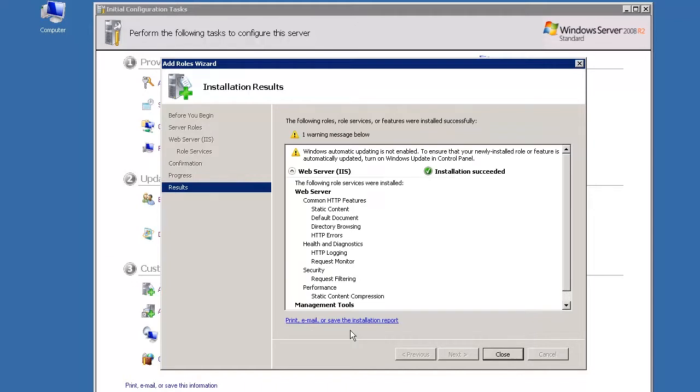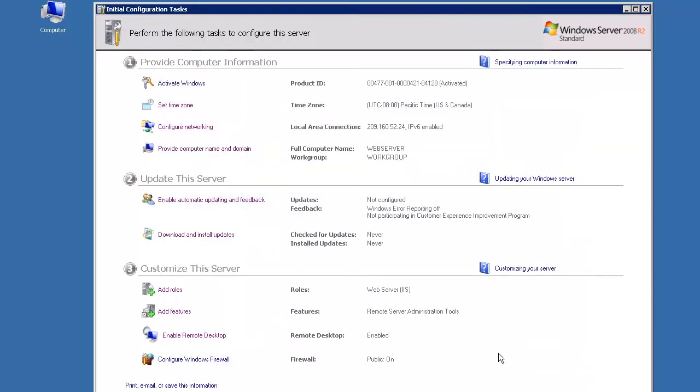Click Close, which will return you to the Initial Configuration Task screen. There, beside Roles, you will see the Installed Web Server IIS.